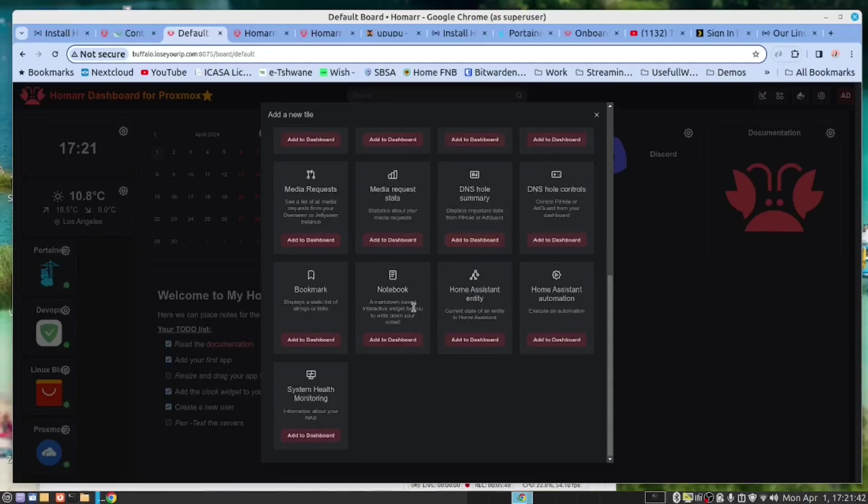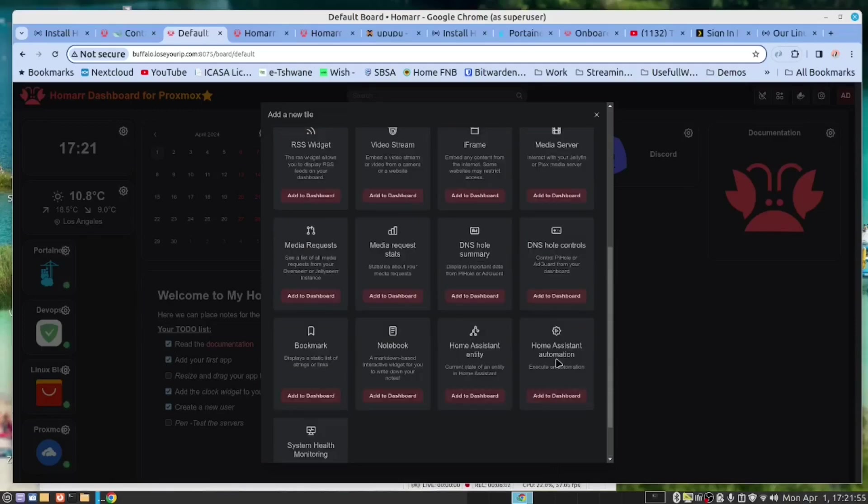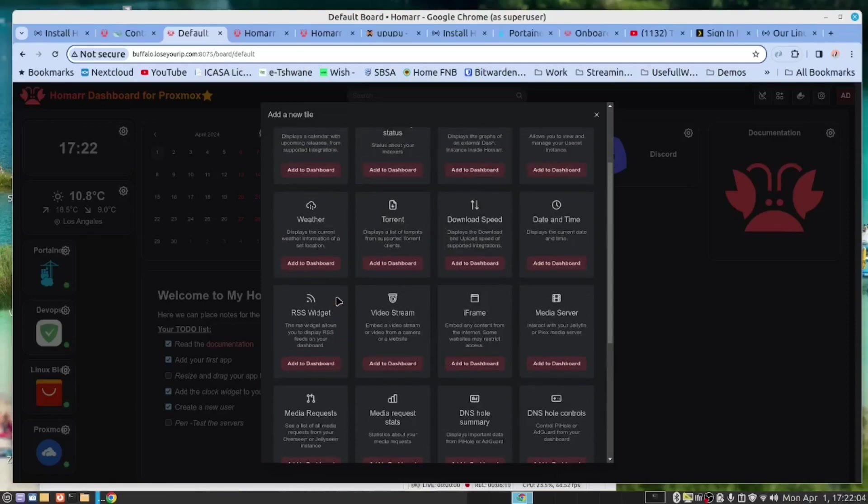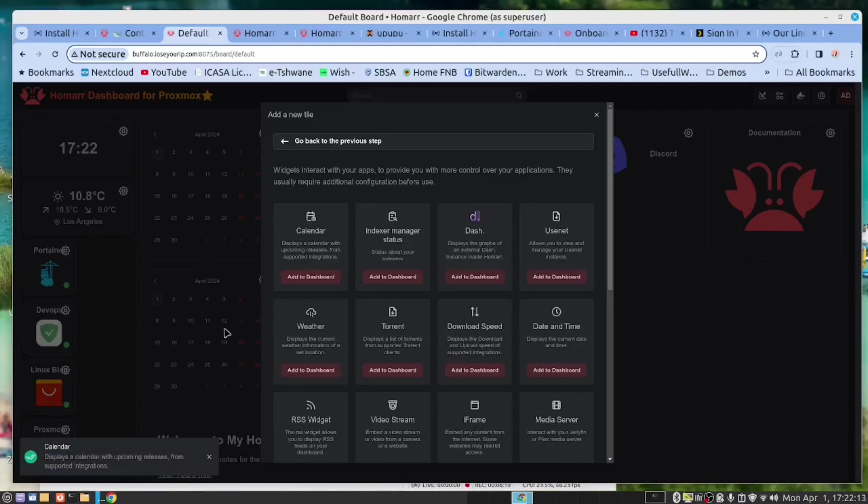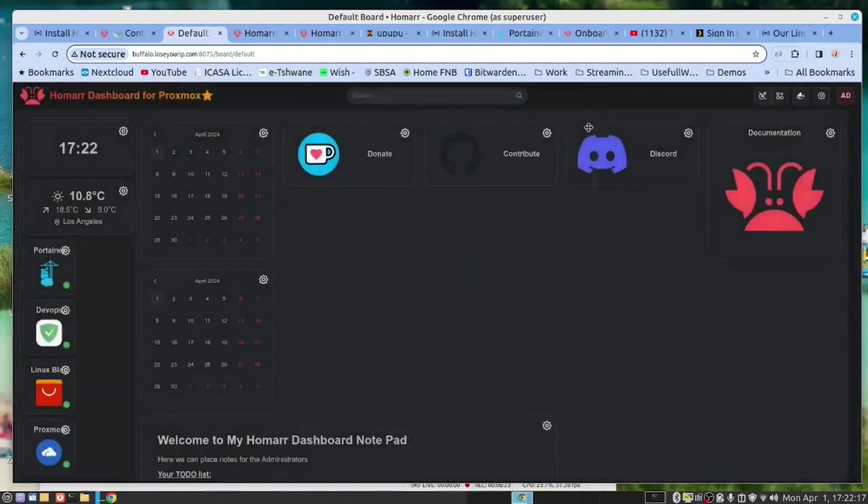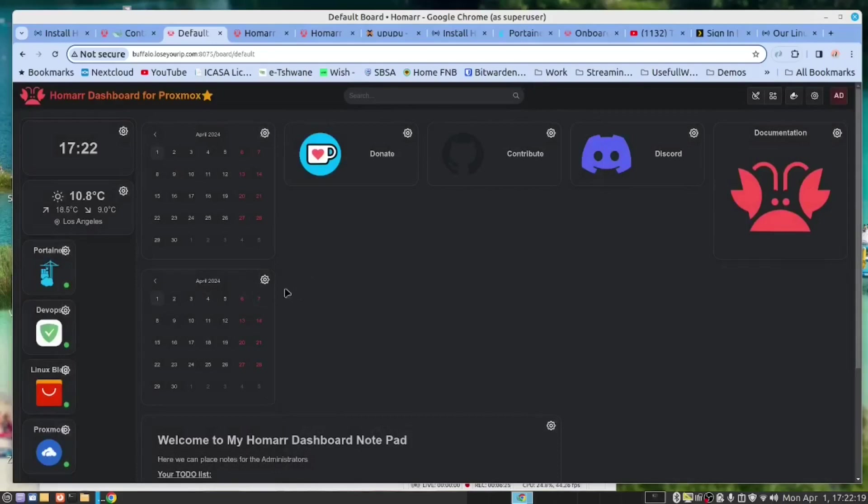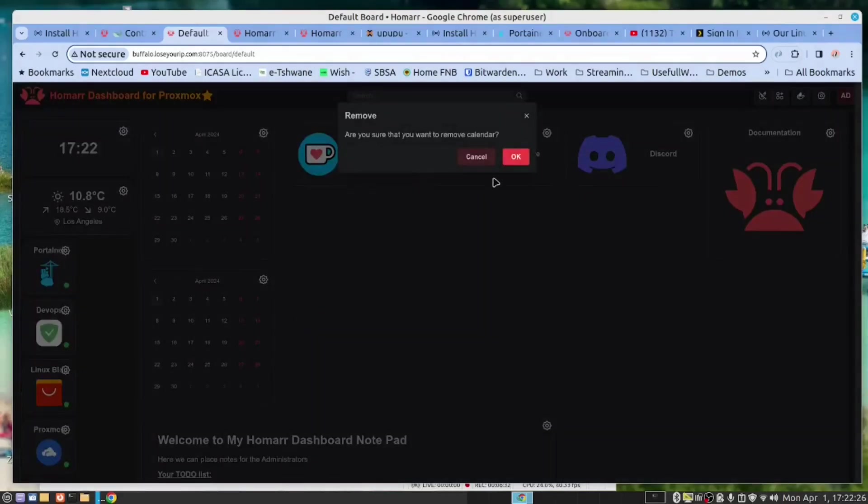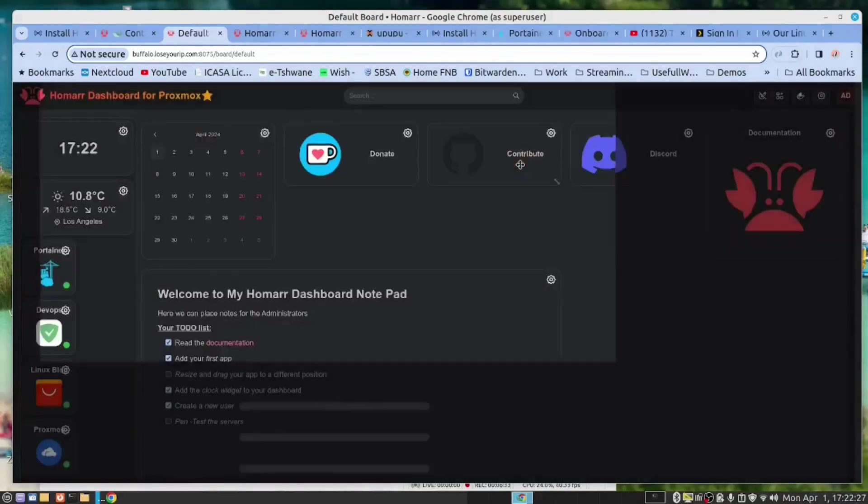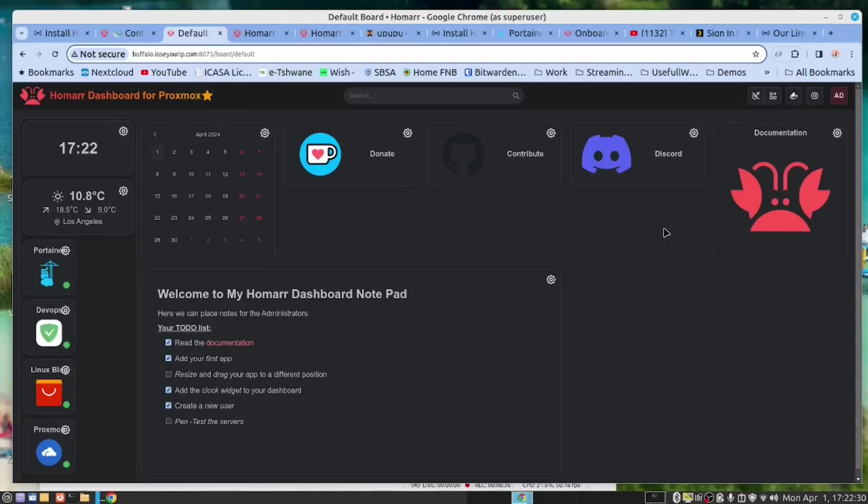There's a notebook similar to this one. We have a home assistant automation widget so that we can monitor that and manage that. It's as simple as clicking the add button. And you can see it's added it here. I don't want it, so I'm just going to remove it.